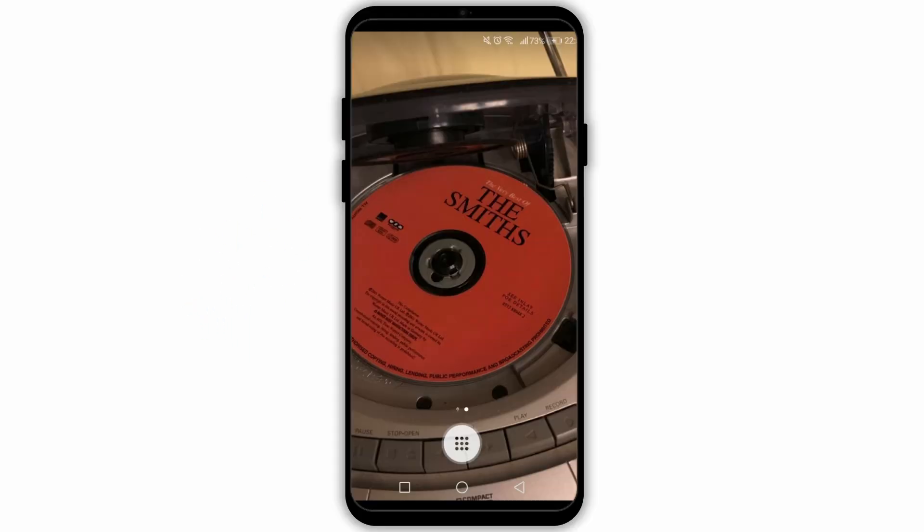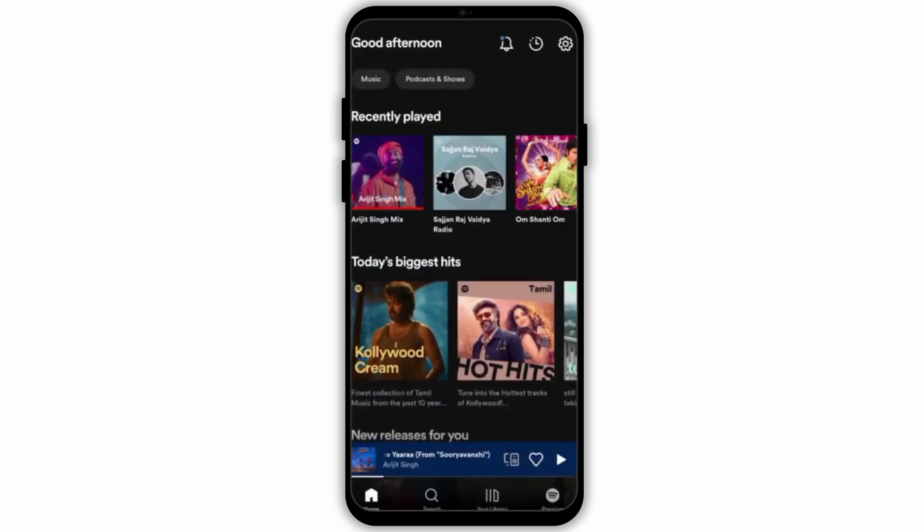First of all go ahead and open your Spotify application in your mobile device. Once that is done, choose your music that you want to share with your friends.